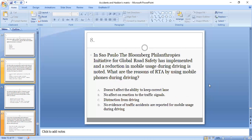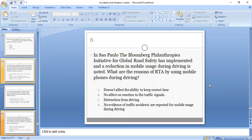Eighth MCQ: In South Flow, the Bloomberg Philanthropies Initiative for Global Road Safety has been implemented and a reduction in mobile usage during driving is noted. What are the reasons of road traffic accidents by using mobile phones during driving? The correct option is C: distraction from driving.